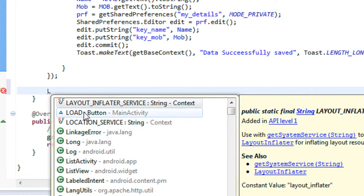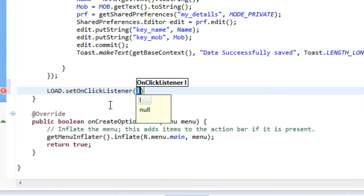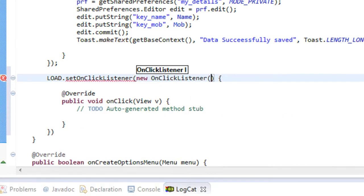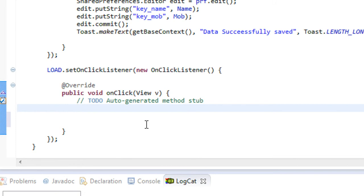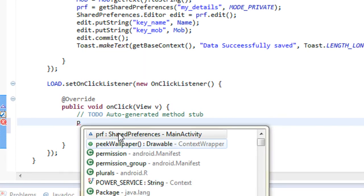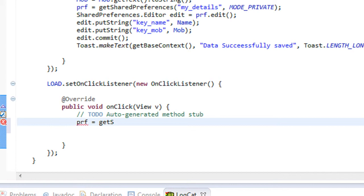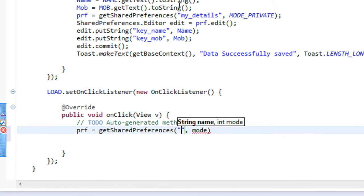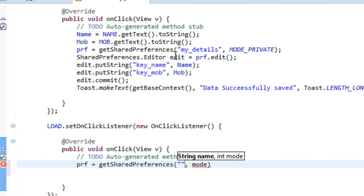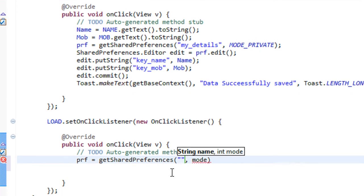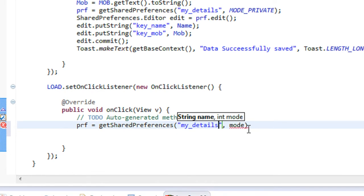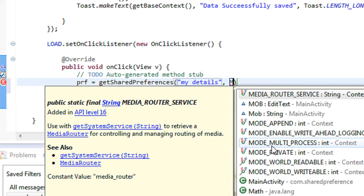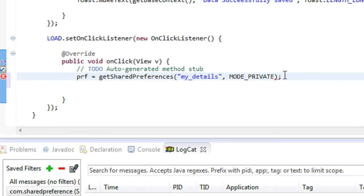The button object name is 'load'. We use load.setOnClickListener with a new OnClickListener. To get the data back, we have to create a SharedPreference object again. The object is set using the same method: getSharedPreferences, using the name that we already saved. The SharedPreference object name is 'my_details' — the same key we used to save the data. We also specify the mode as MODE_PRIVATE again.